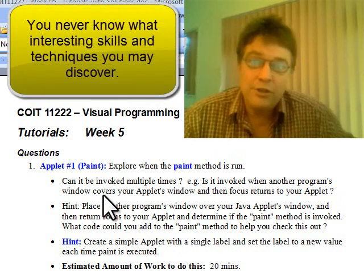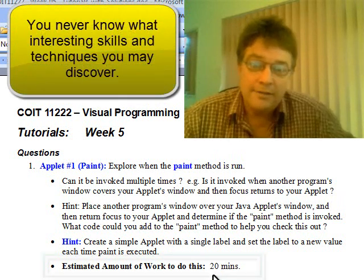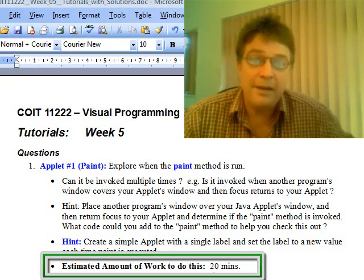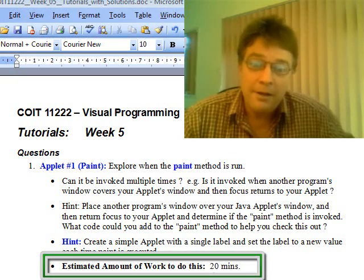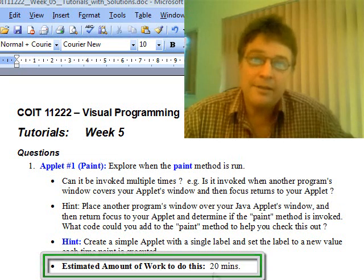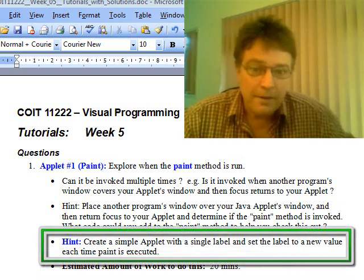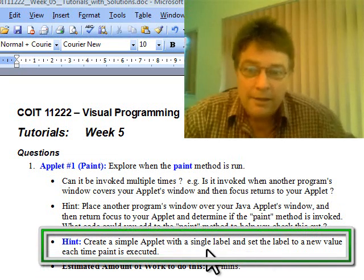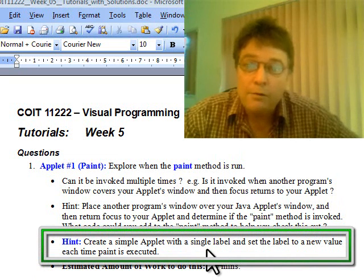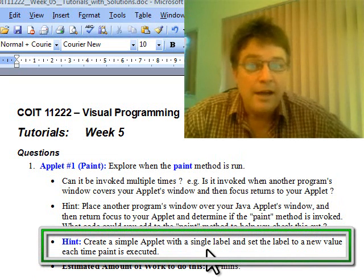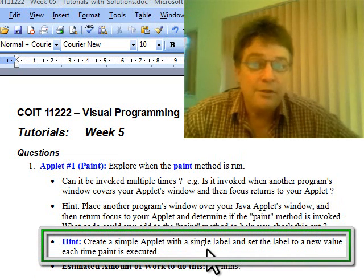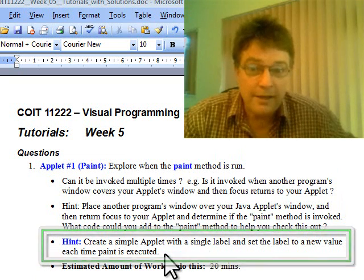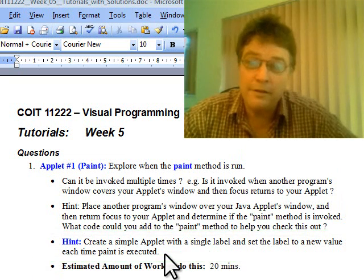That's the question, and it says 20 minutes to do that. I think we can do it inside the 20 minutes, so let's have a go. There's a hint at the bottom: create an applet with a single label and set the label to a new value each time the paint method is executed.